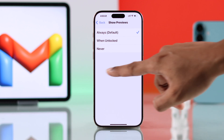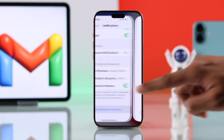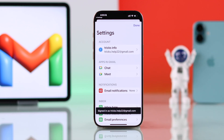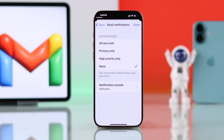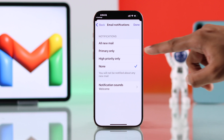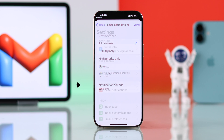Now you can tap on Gmail Notification Settings from the bottom. This will take you to the Gmail app settings. You'll need to do the same thing from here, so tap on Email Notification. Make sure it's not set to none — I'll switch it to All New Mail, and then make sure notification sound is on.